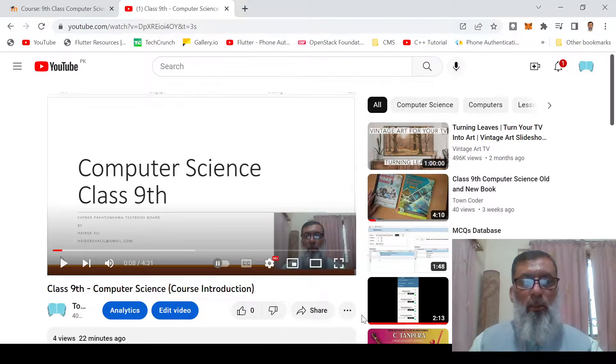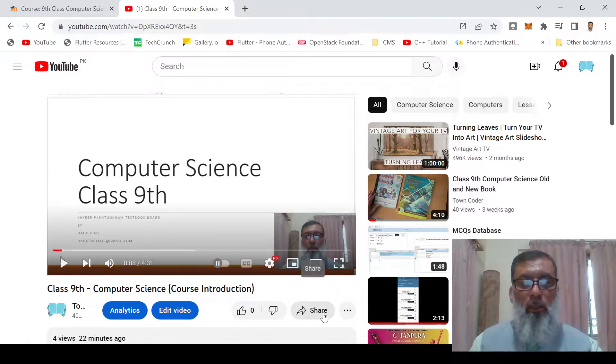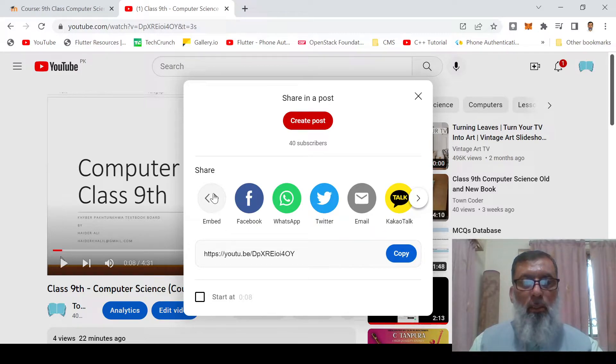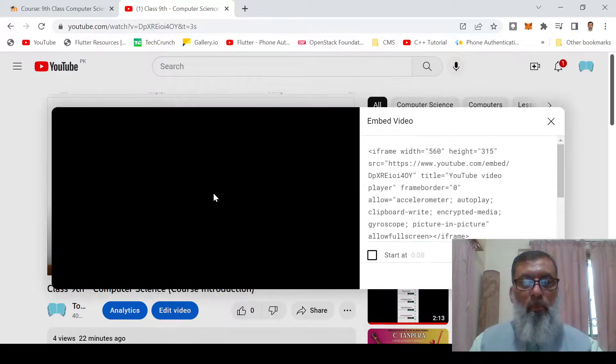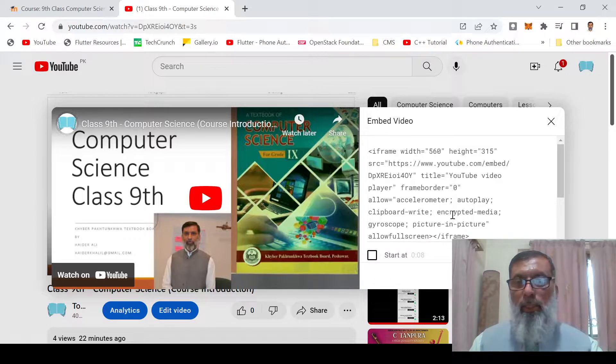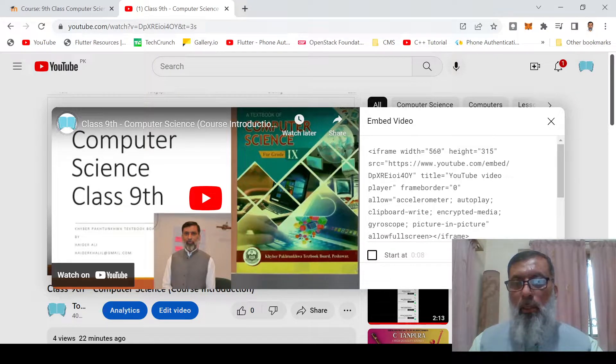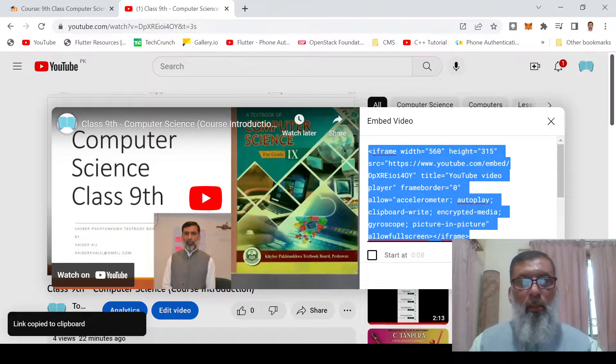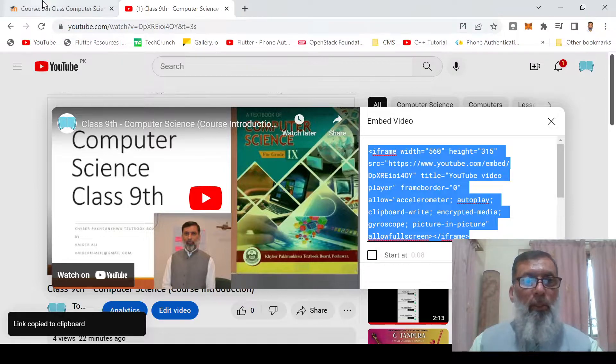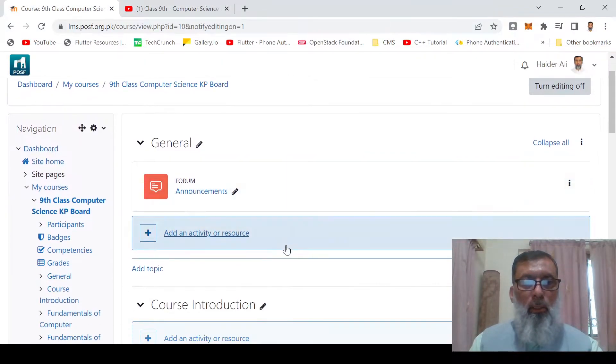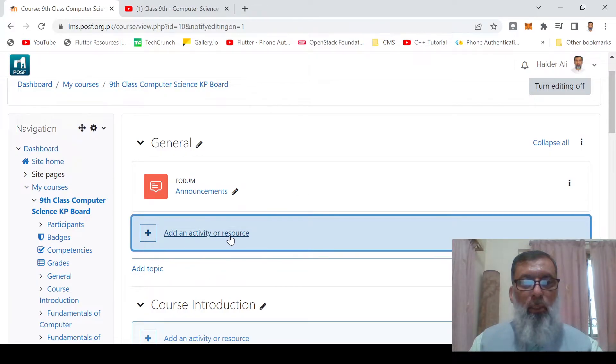The first step is to click on Share and click on Embed. Here you will get some HTML code. Click on Copy. When you copy it, go to Moodle and click on Add Activity or Resource.